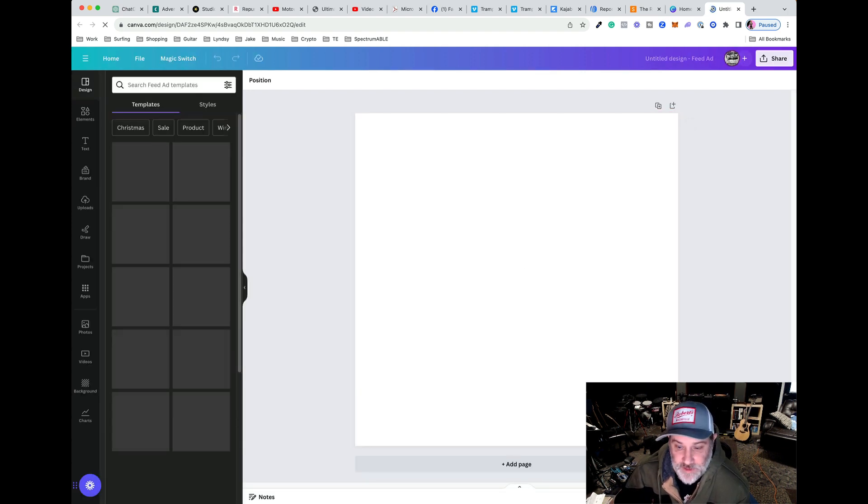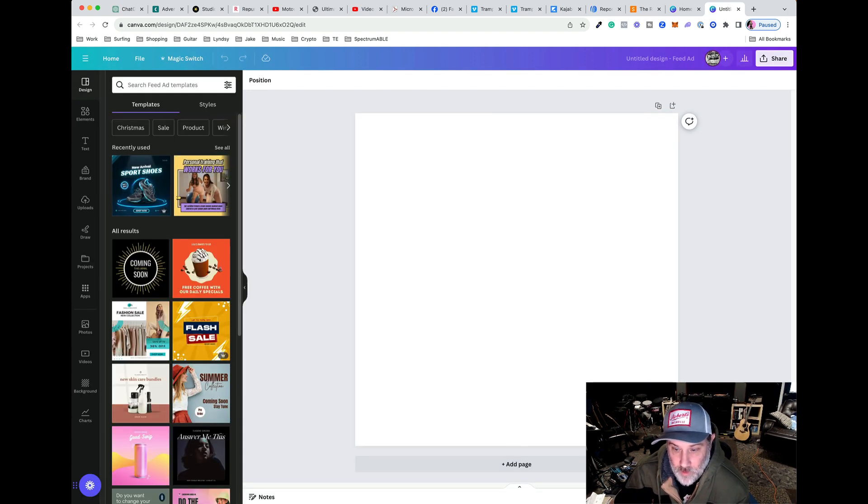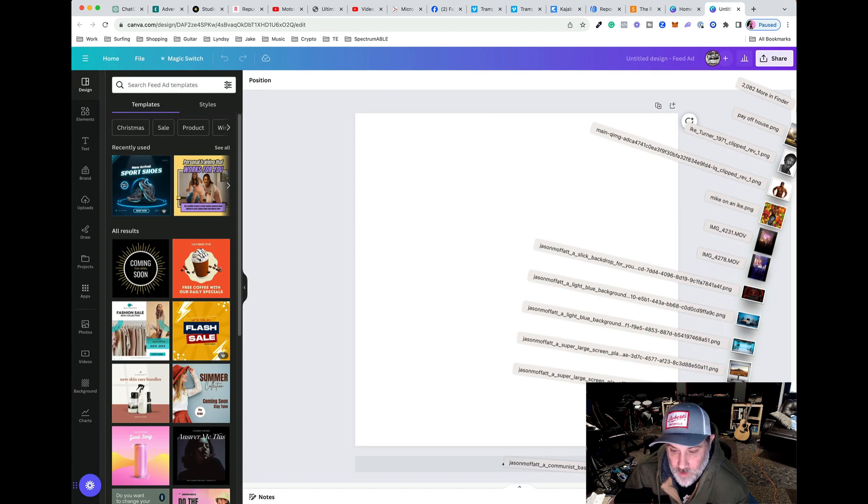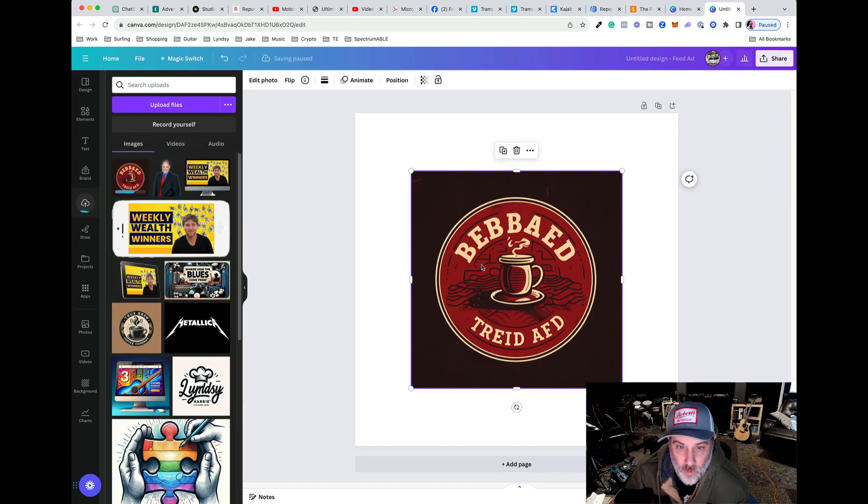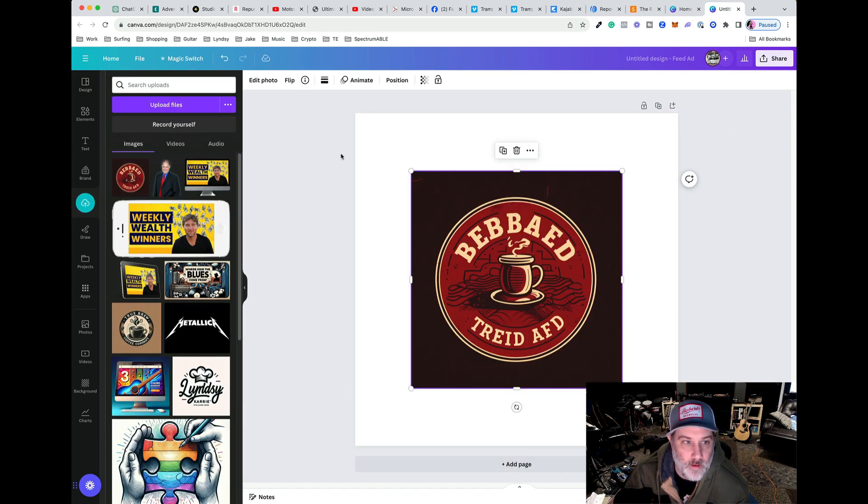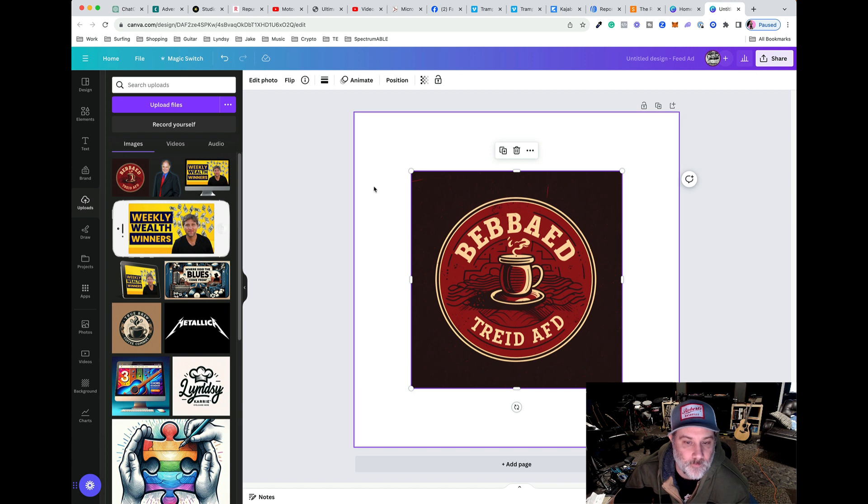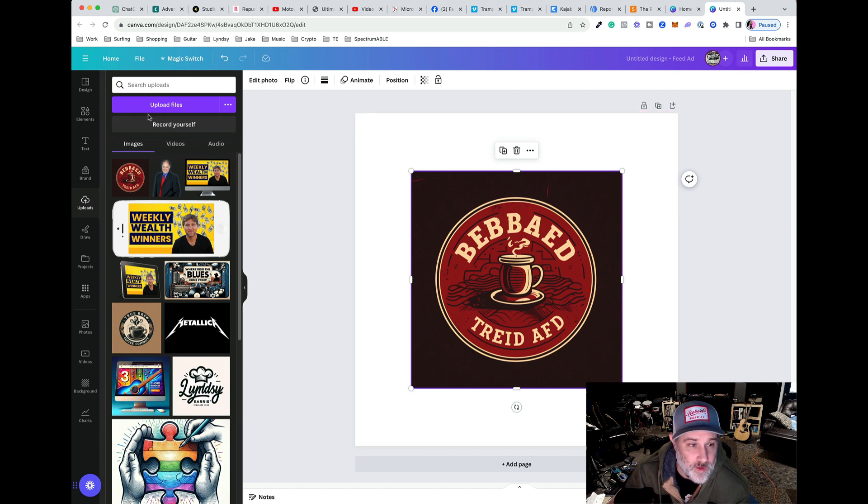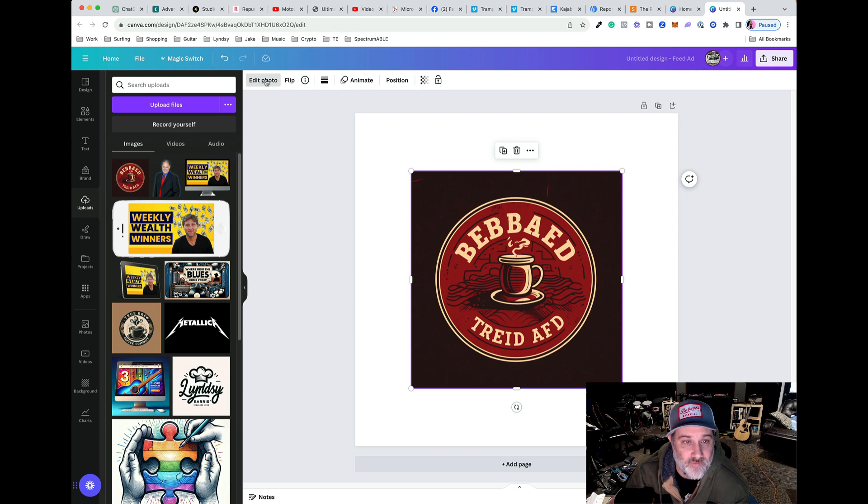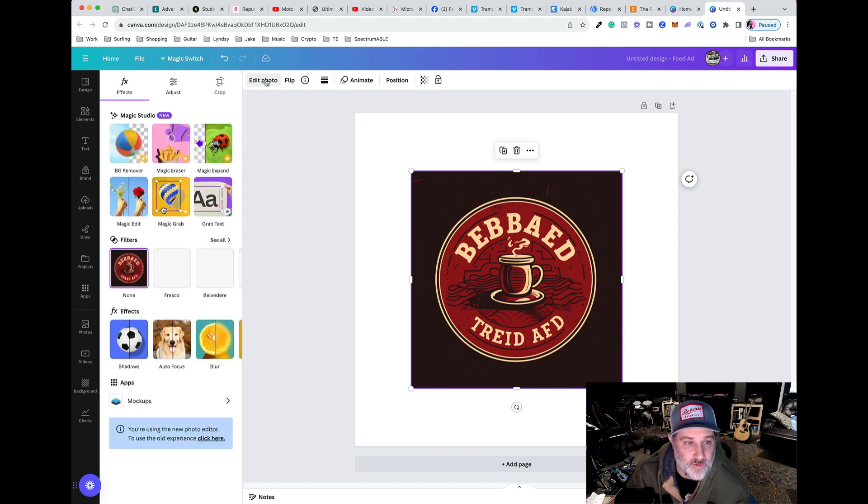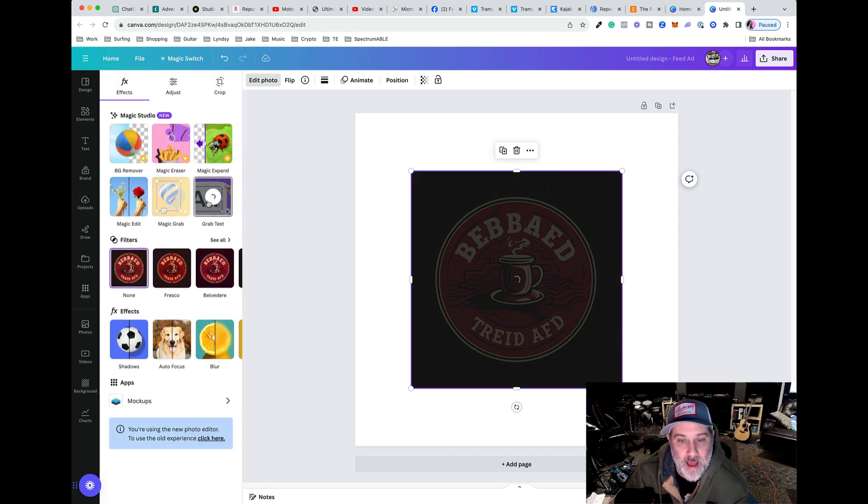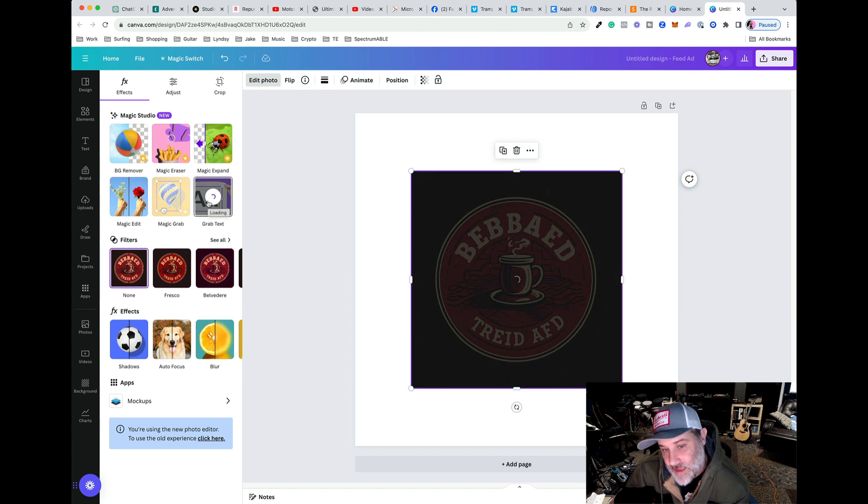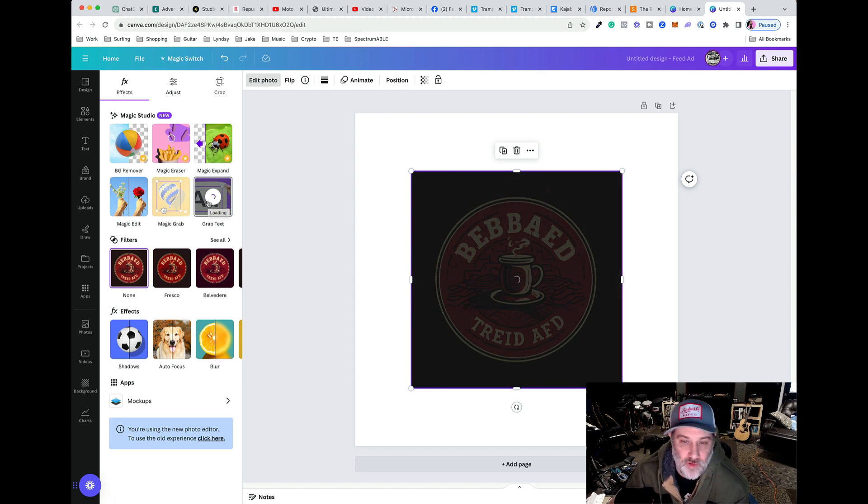And once this pops open, I'm going to drag my logo into here. And then from here, I have to come up and click Edit Photo right up here, top left. And then I want to go grab text. And it's going to scan this, and it's going to grab the text.